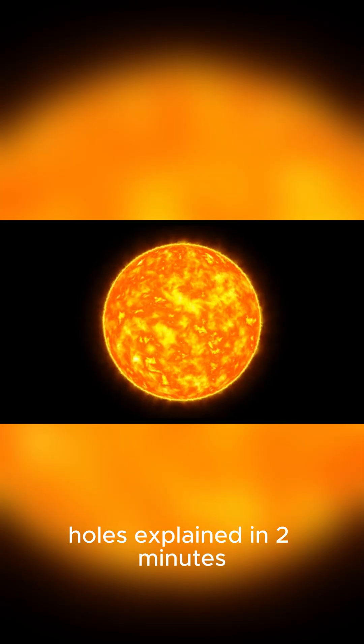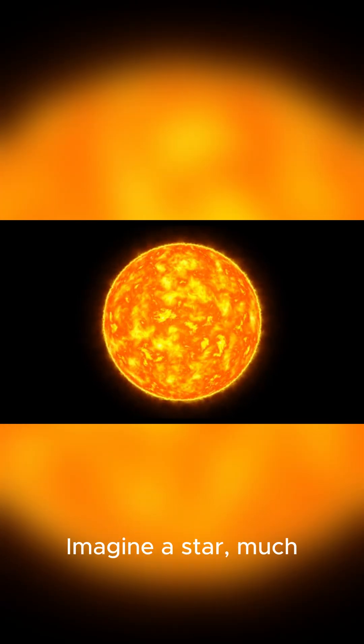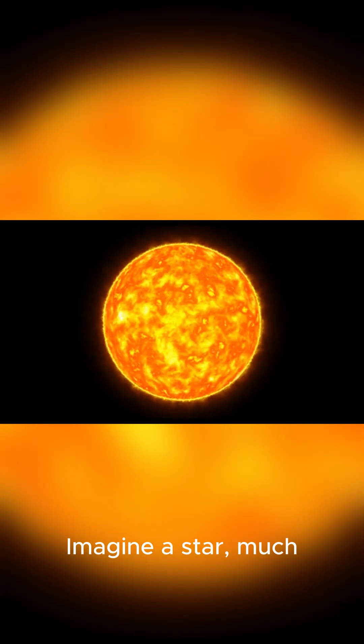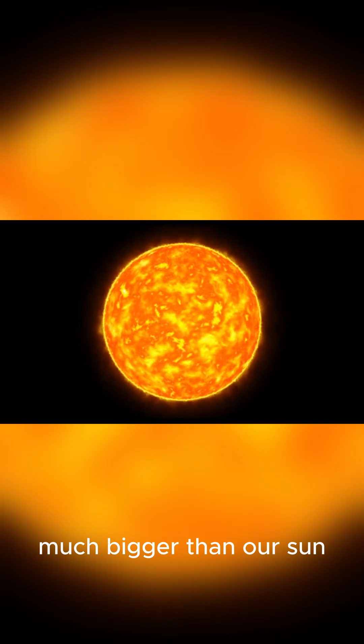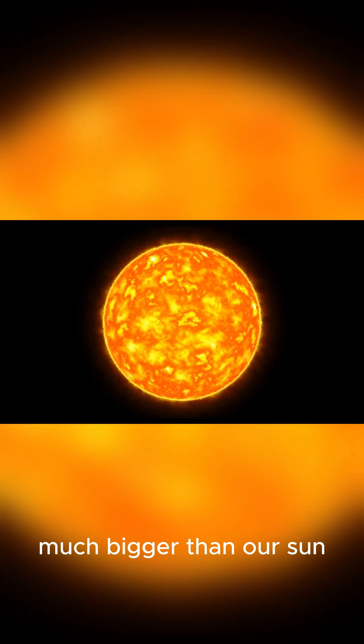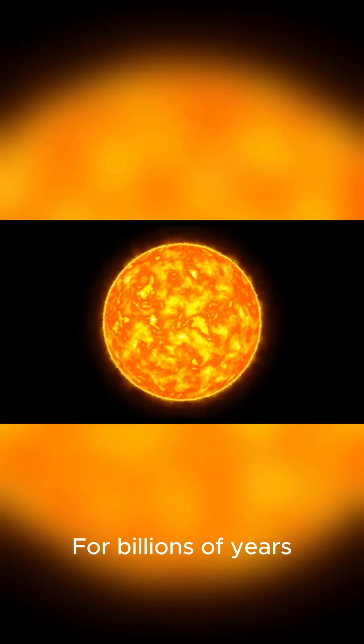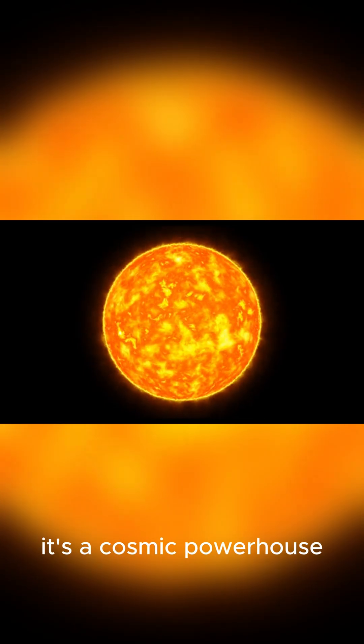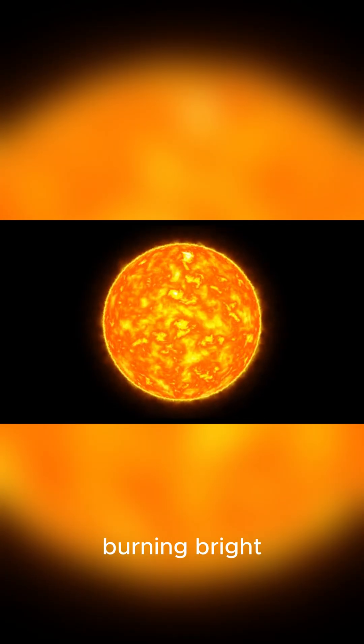Black holes explained in two minutes. Imagine a star, much, much bigger than our sun. For billions of years, it's a cosmic powerhouse, burning bright.